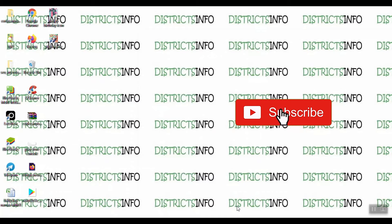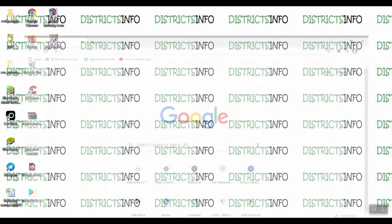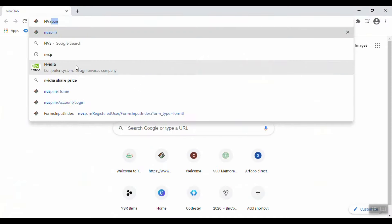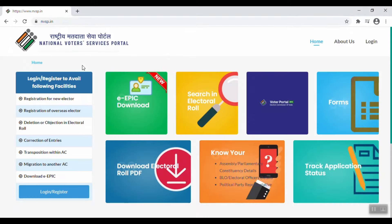If you want to watch this video, subscribe to my channel. And if you want to activate the bell icon, you will be able to get the videos. Now, we are going to open the browser and type nvsp.in and press enter, to open the National Voter Service Portal.